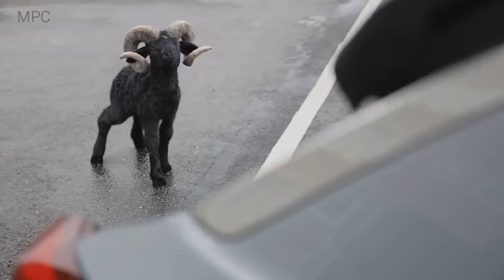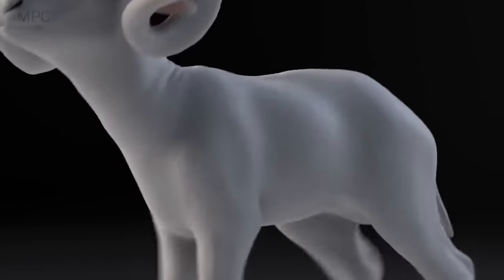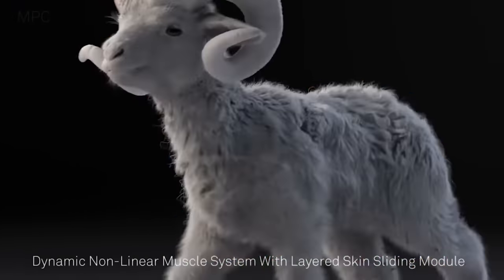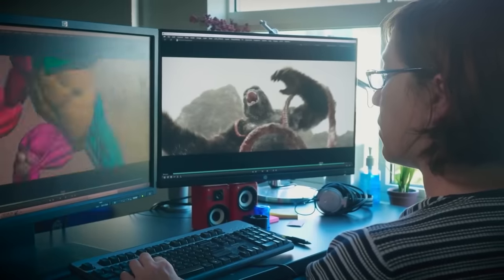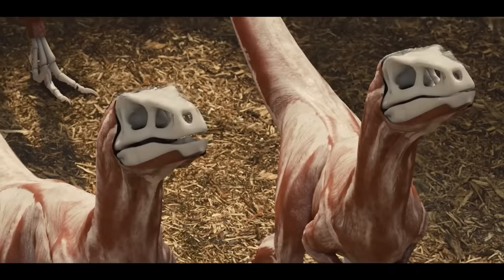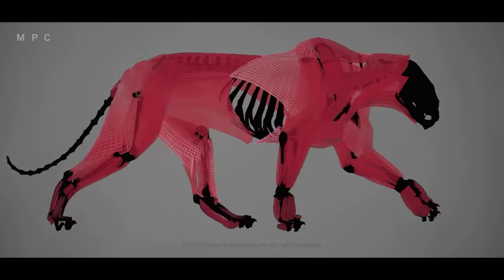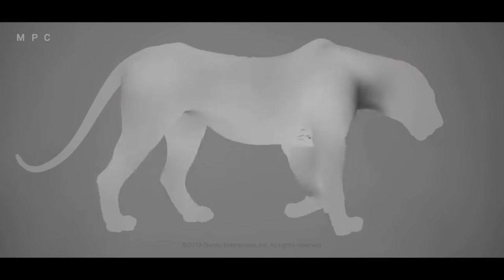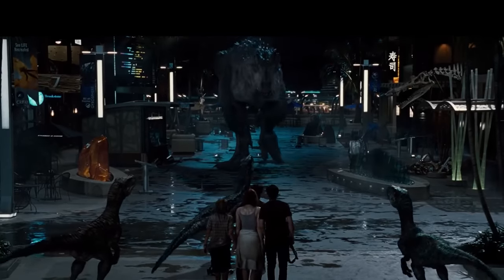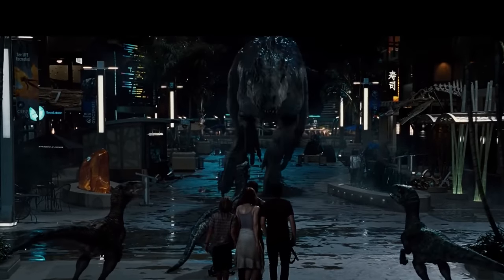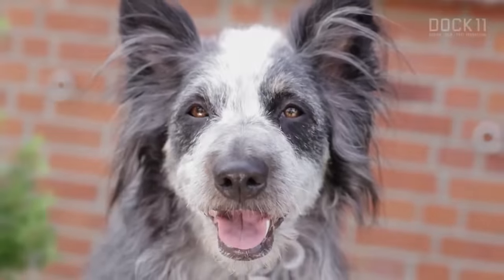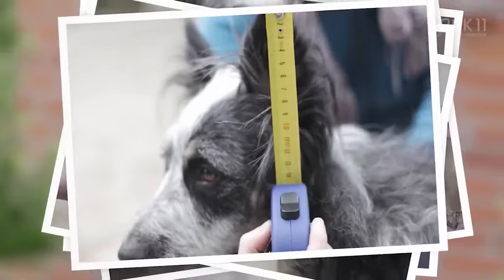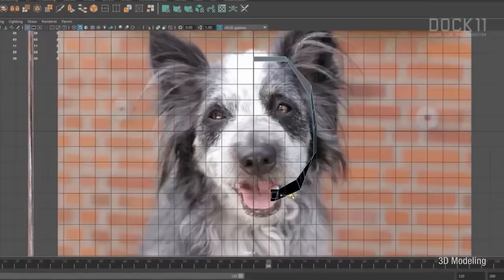If you want to create a realistic CG animal, you're going to need to recreate all of these under-the-surface details as well, which means they're also going to need to be 3D modelled. Before any other process of the production can really progress, it's up to the 3D modeler to craft a complete skeleton for the animal with all of its anatomically correct bones, plus an entire muscle system, in addition to making their external skin. To do all of this, 3D artists usually have to go looking in some pretty messed up places, because the foundation of any photorealistic effect is finding good reference that you can match your work to.